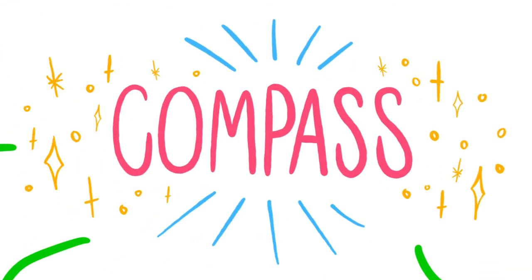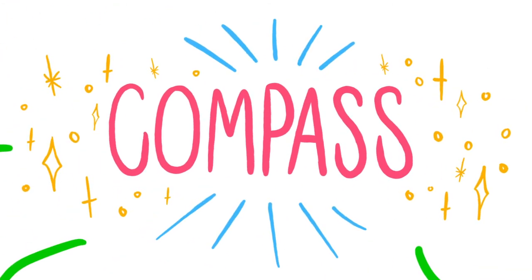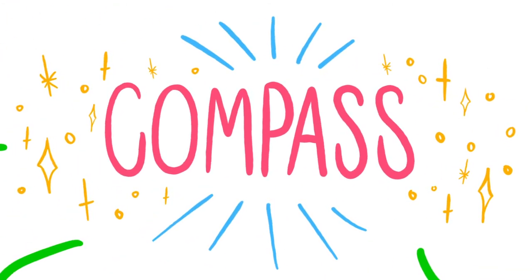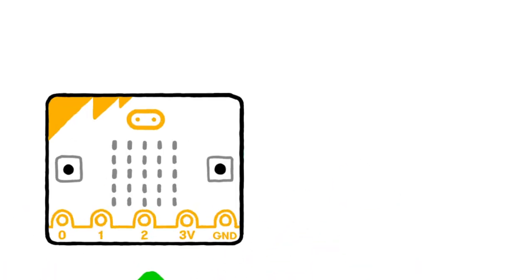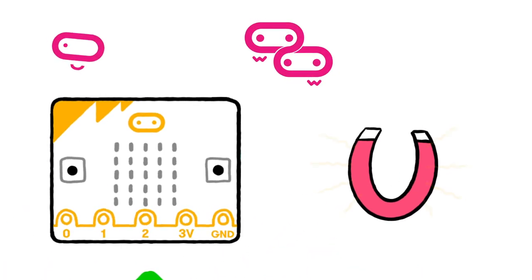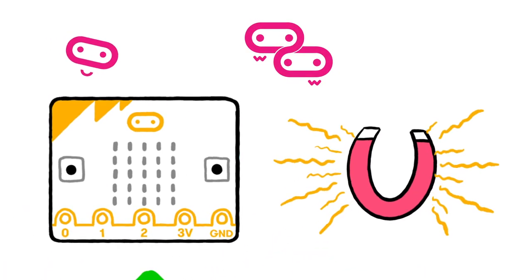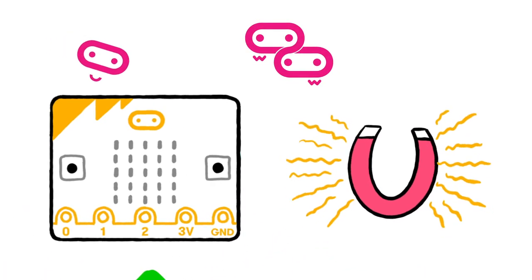If you simply want to detect strong magnetic fields, for example whether a magnet is close, you can do this without calibration.